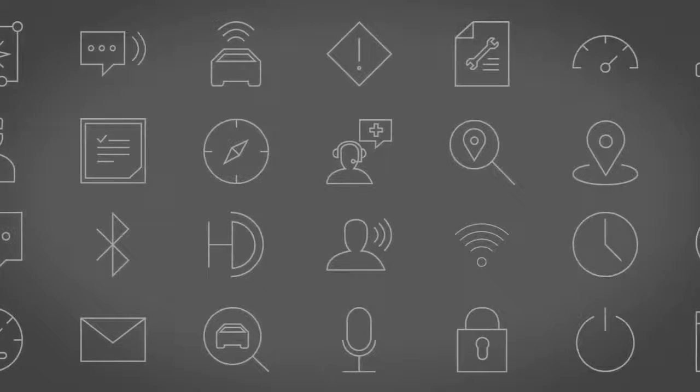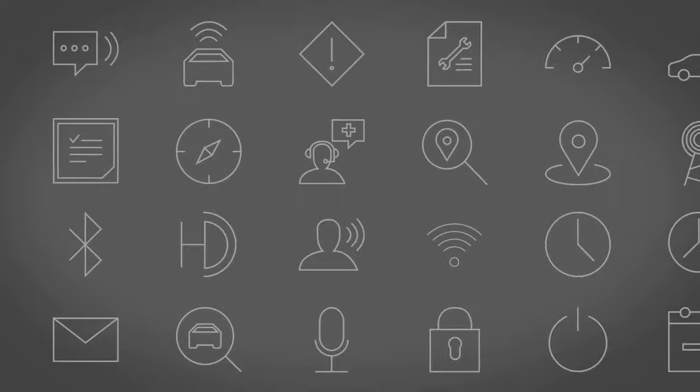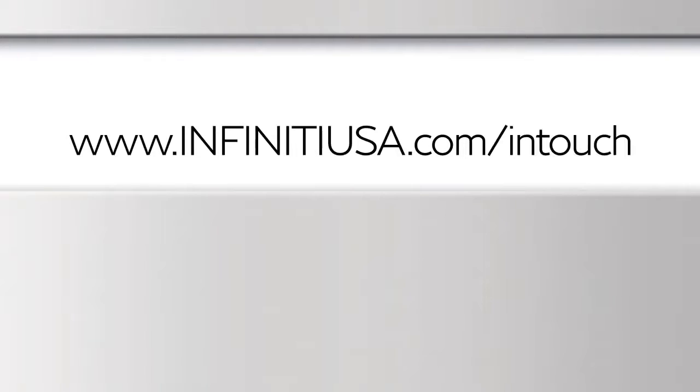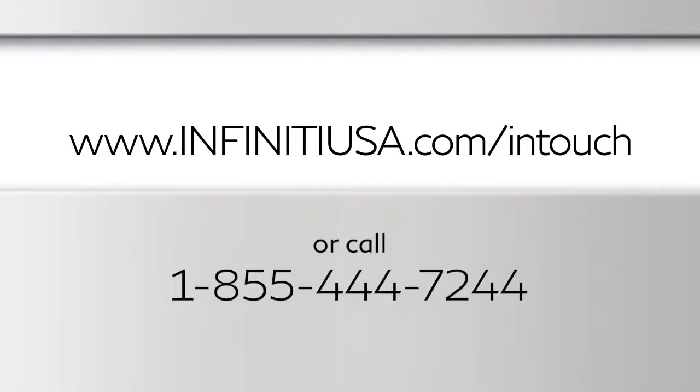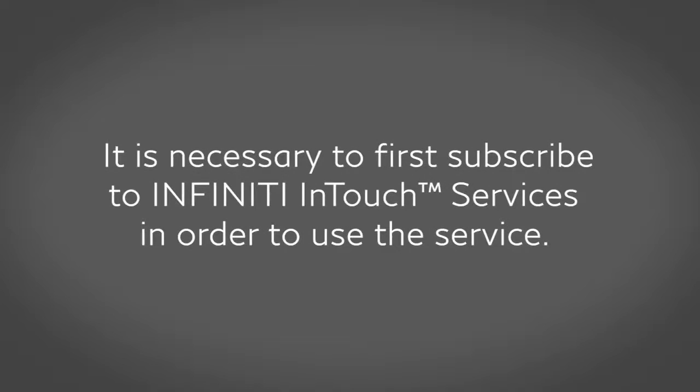For complete information about your Infinity InTouch features and services, please visit www.infinityusa.com or call 1-855-444-7244. It is necessary to first subscribe to Infinity InTouch services in order to use the service.